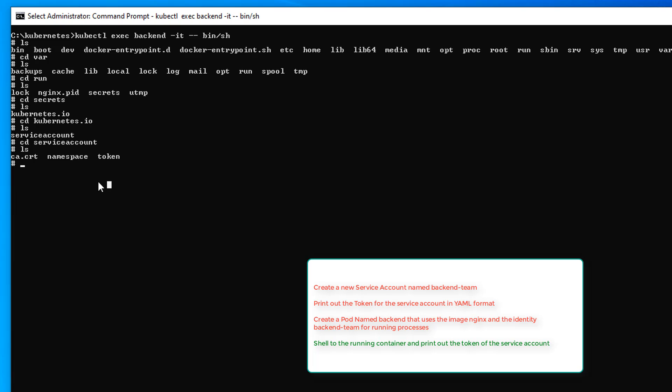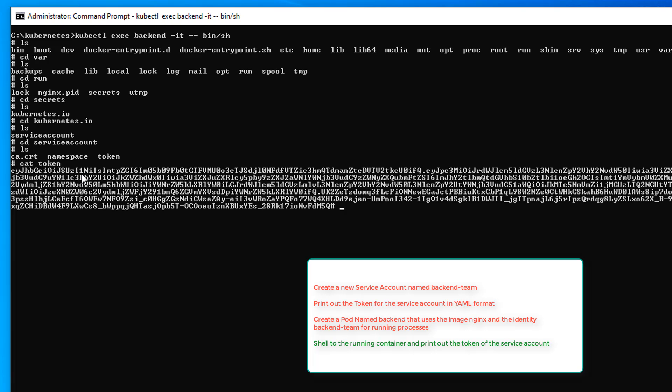And there is token. Then we'll do a cat token. Enter. And there is our token. So question number six, done.